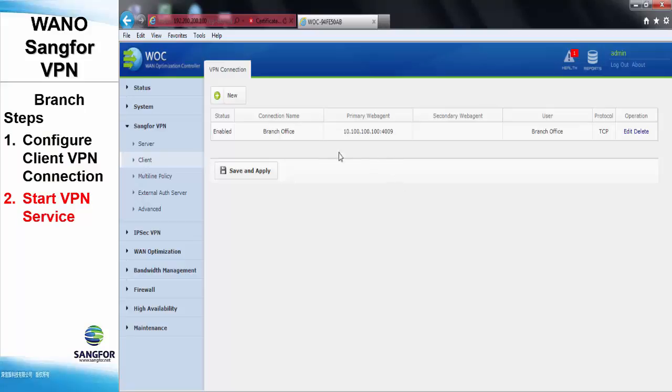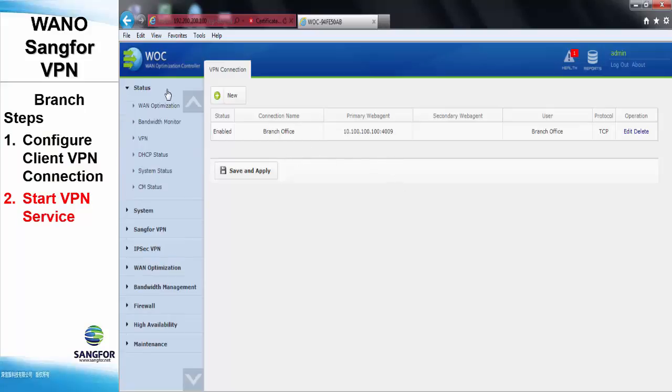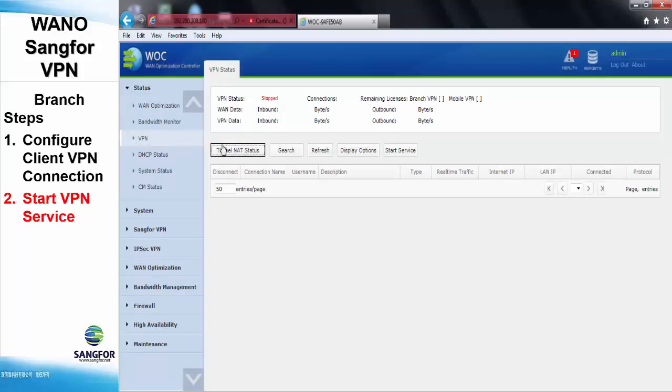After done, we go to the status, the VPN status, to start the service.